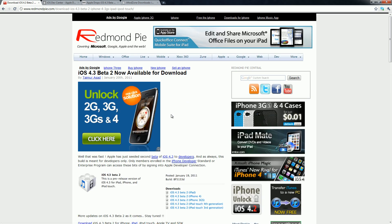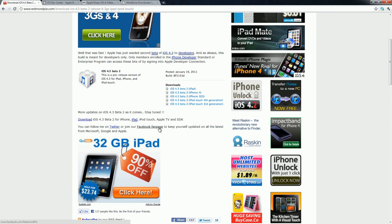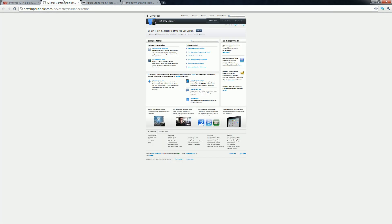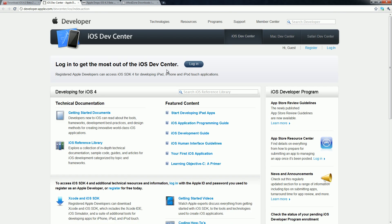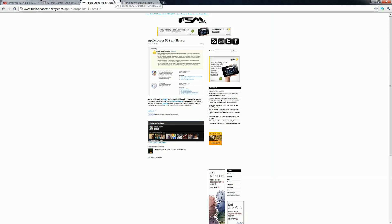It was released by Apple. And if you are part of the developer program, then you can just go ahead and download the beta over here. And once you have that beta downloaded, you can just restore to it.